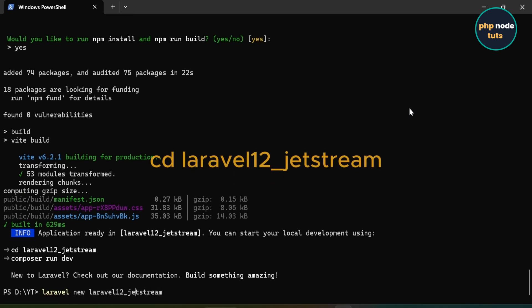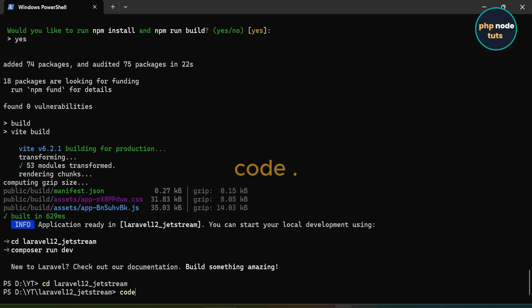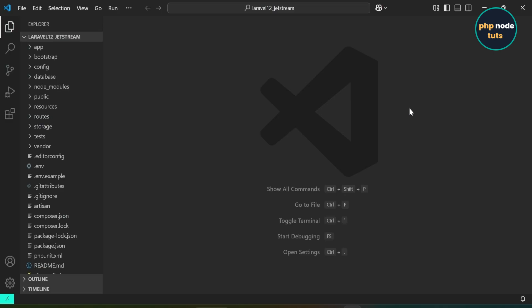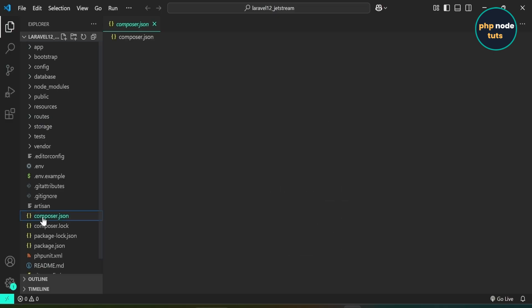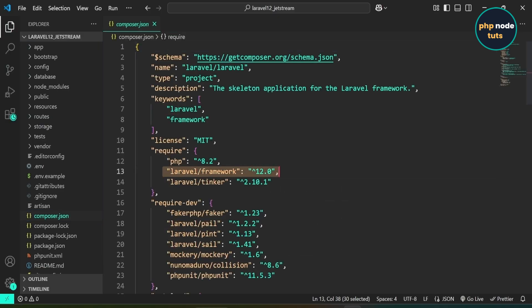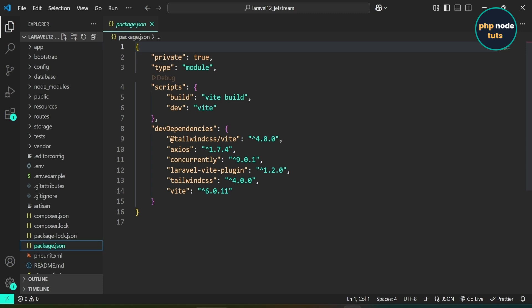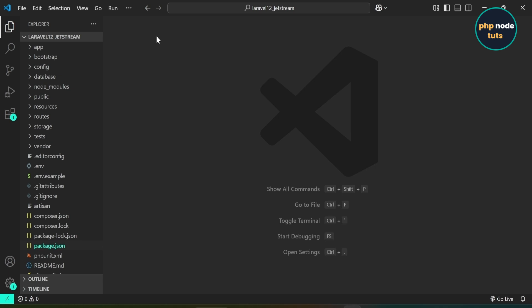Now, type cd your-project-name to navigate to the project directory and open your project in Visual Studio Code. Open composer.json — you can see that the Laravel version is 12.0. Next, open package.json. Here, you can see that the Tailwind CSS version is 4.0.0, but when we install Laravel Jetstream, it will downgrade to version 3.4.0. Now let's install Laravel Jetstream.